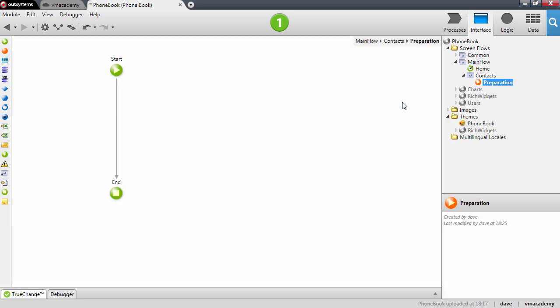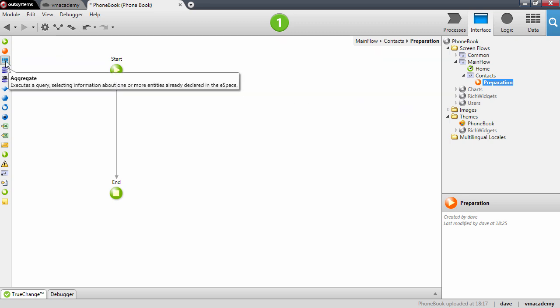This preparation action allows you to prepare all the information you will need to render the screen. In this case we will fetch the contacts from the database. And to fetch these contacts from the database we are going to use this tool here which is called an aggregate.